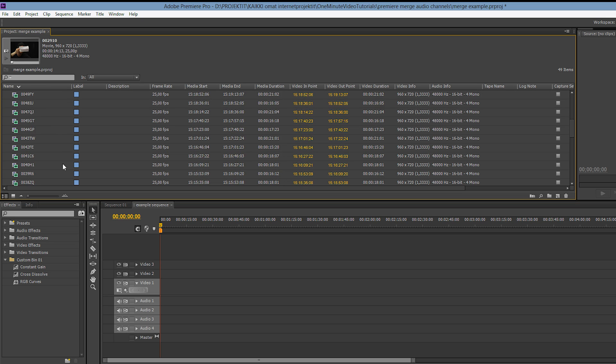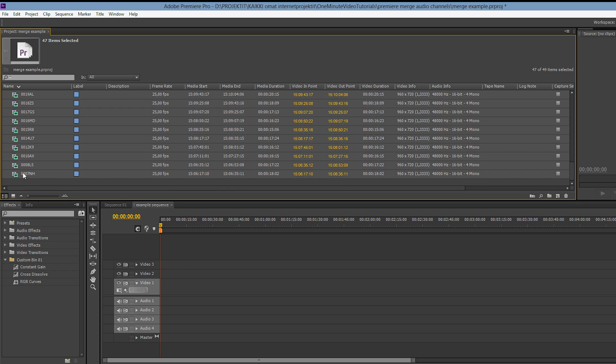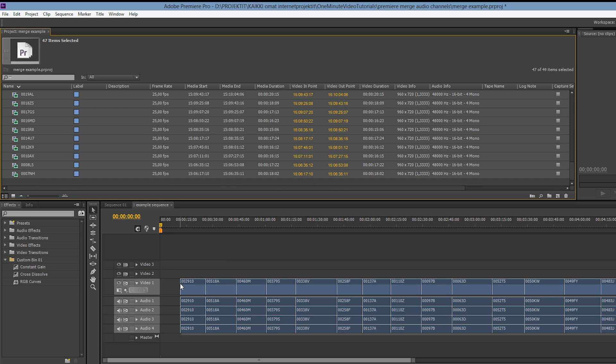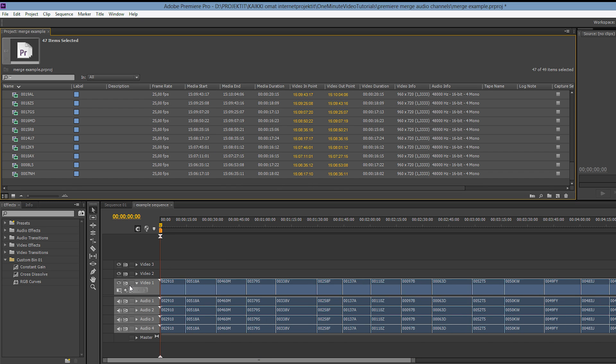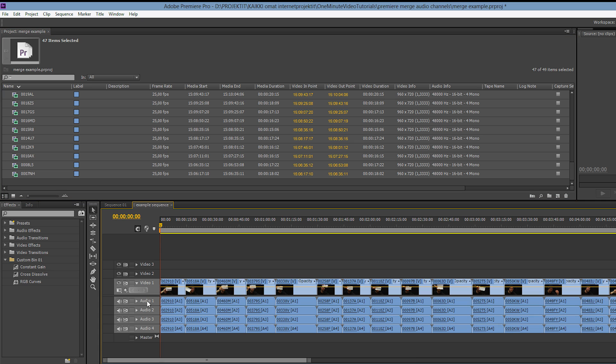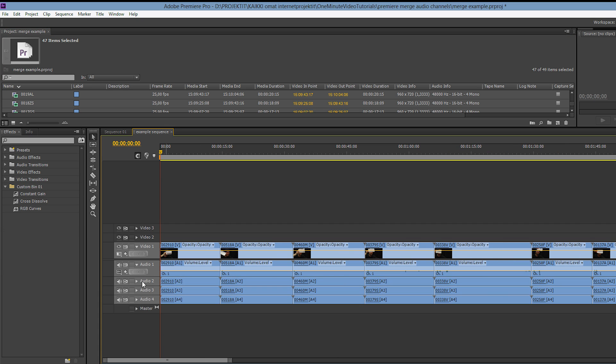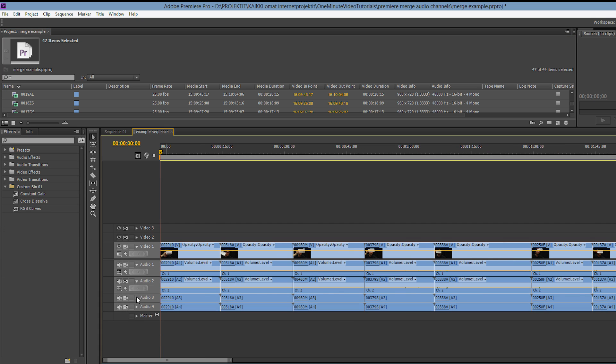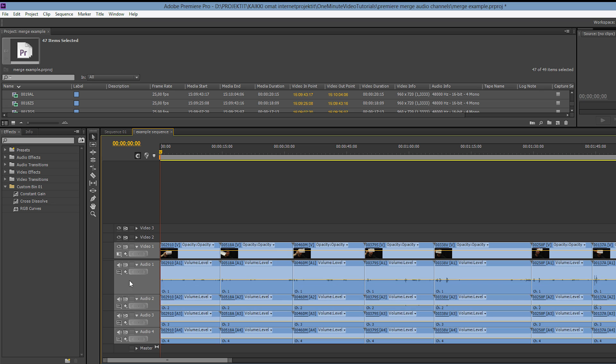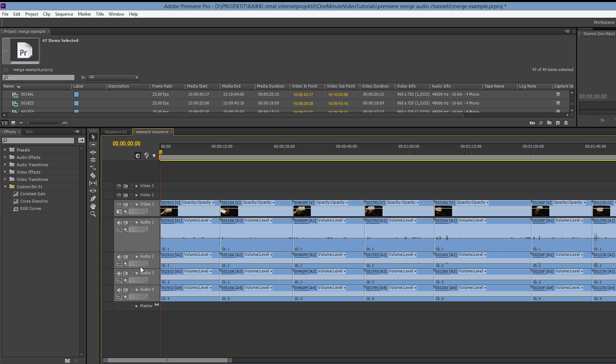Here we have a bunch of Panasonic MXF files inside Premiere Pro CS6. If we drag them on a timeline we'll notice how the clips have four channels of audio. This is the norm with P2 files but in many cases the audio tracks 3 and 4 are simply empty.